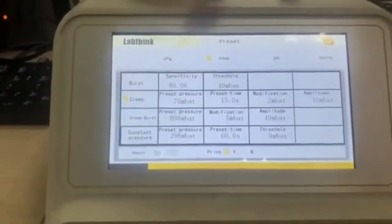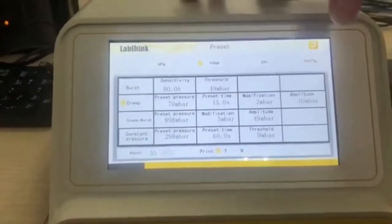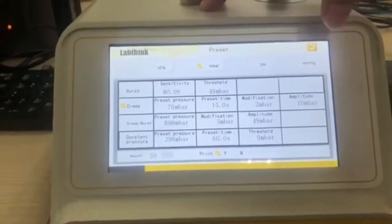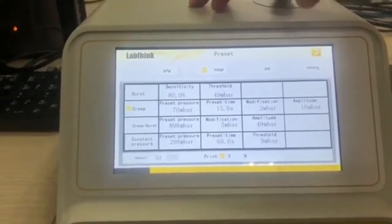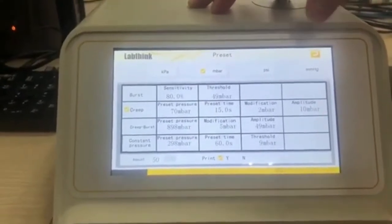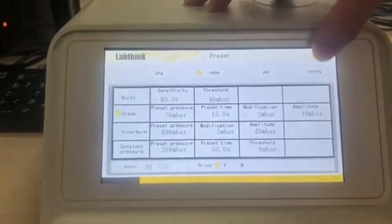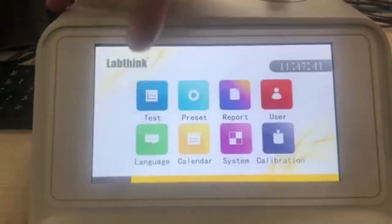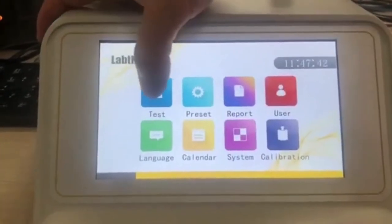Okay, now we finish the parameter setting. Come to the test.